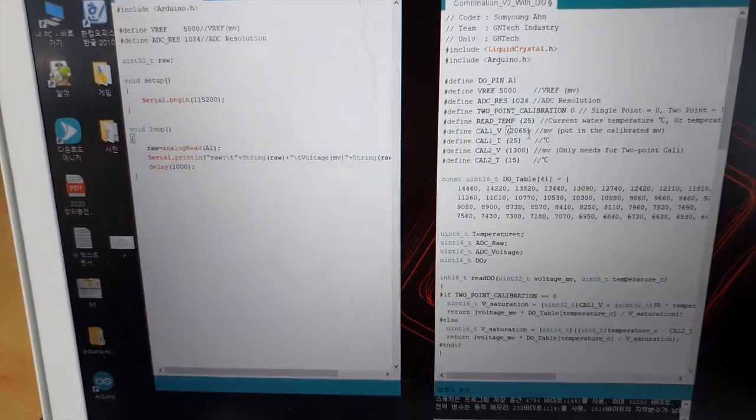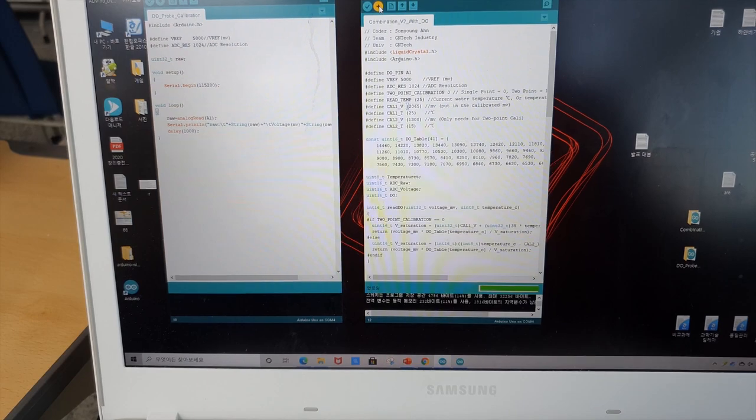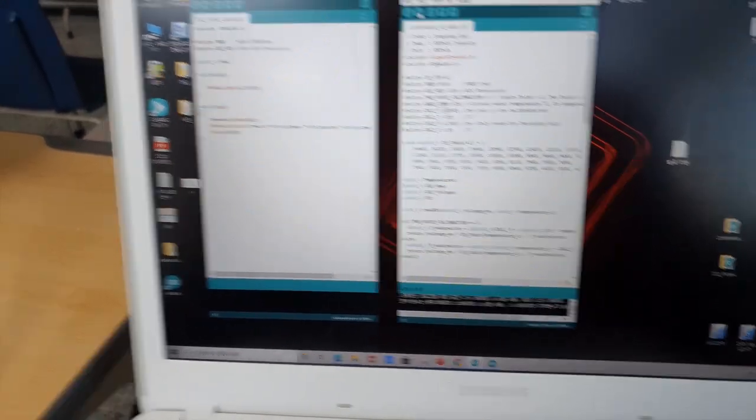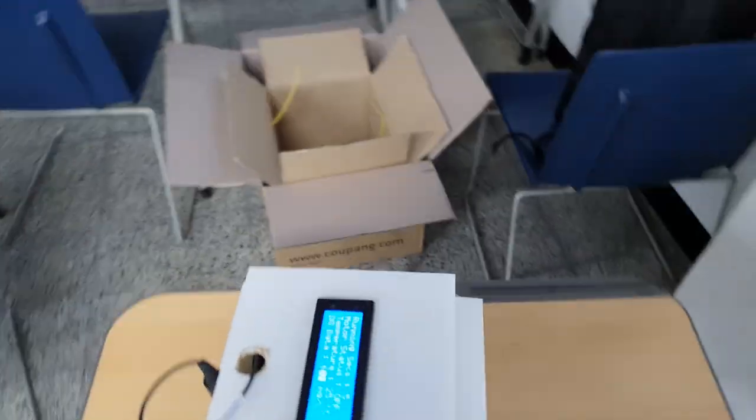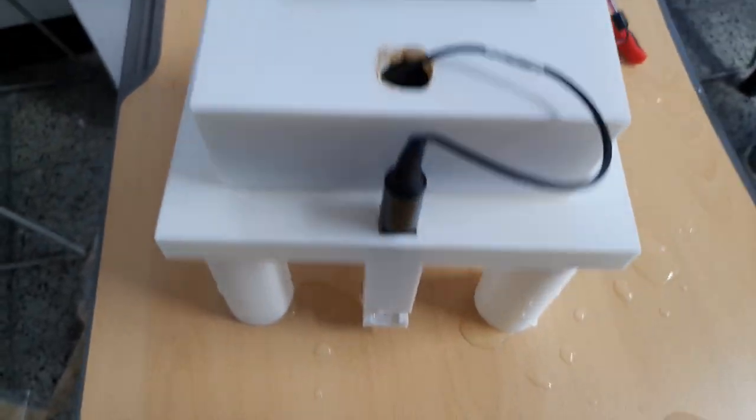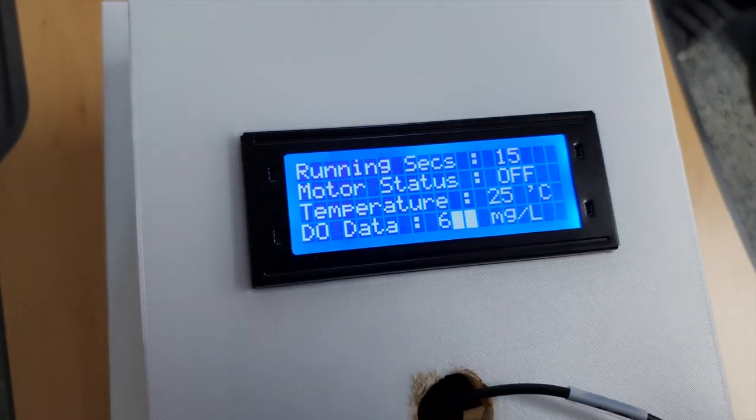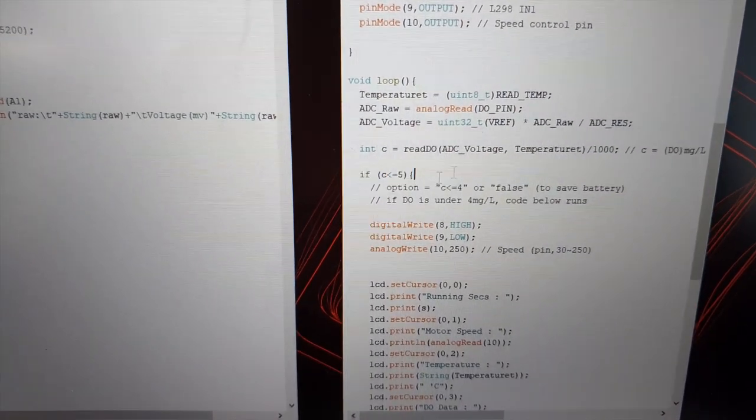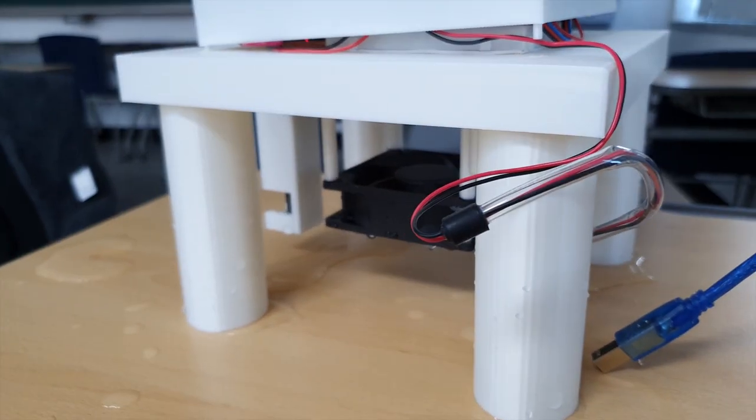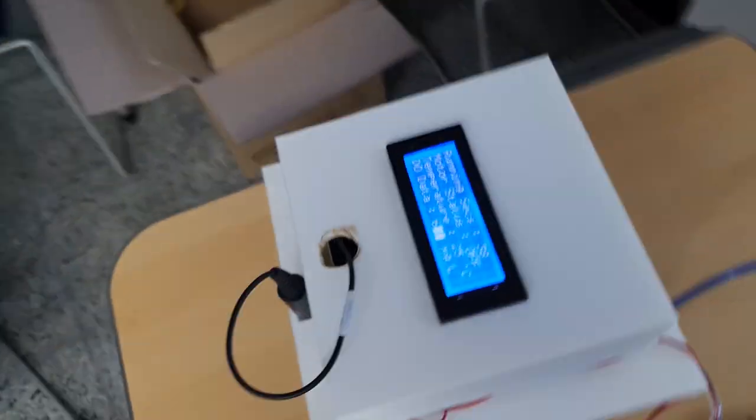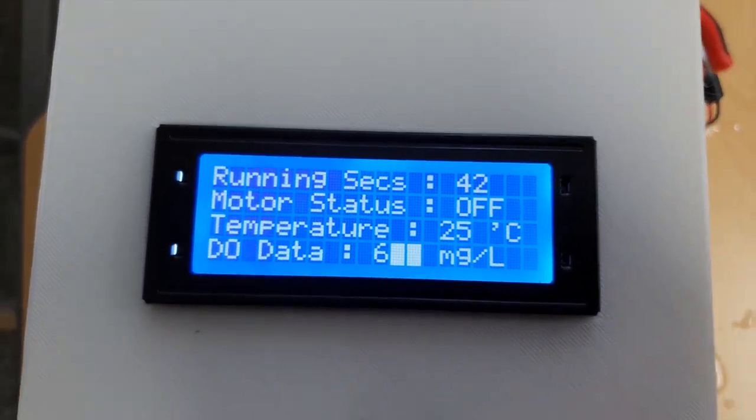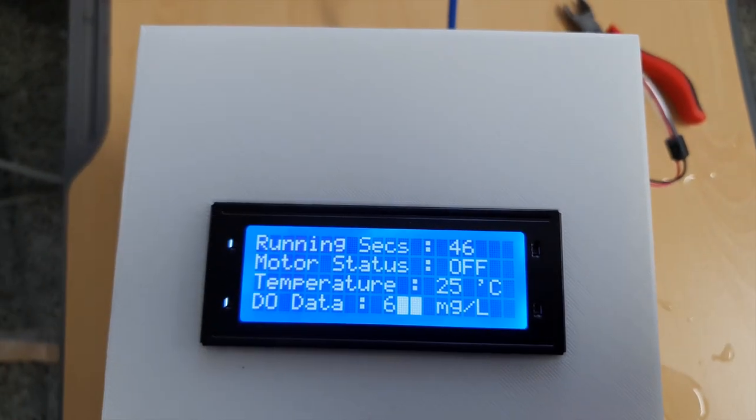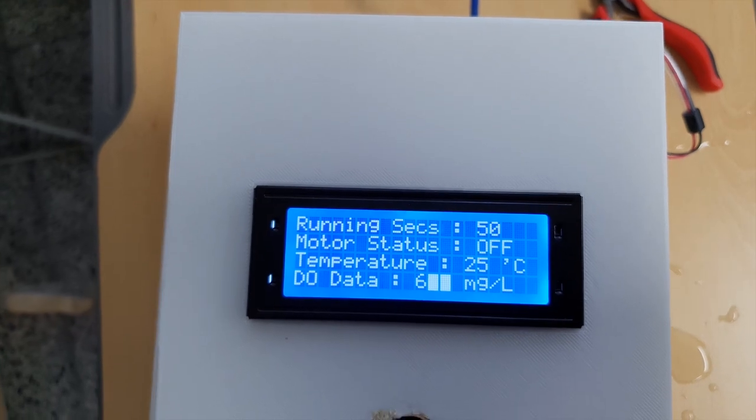So we're going to unload it. All right, it's done. You can check out that the DO probe is outside the water. That is why it's over 6 mg per liter. We actually set the DO data standard as 5 mg per liter. So when the DO data that the probe is catching is below 5 mg per liter, this automatic aerator runs. When it reaches over 5 mg per liter, this motor stops. That is why it says motor status off. You can also check the current temperature and how many seconds it has been running.